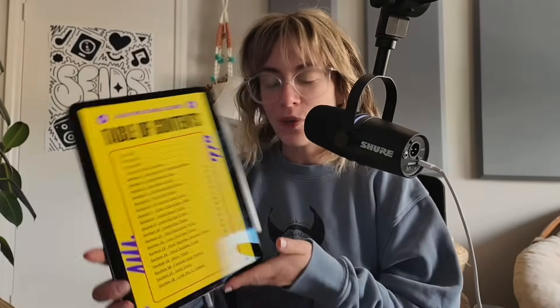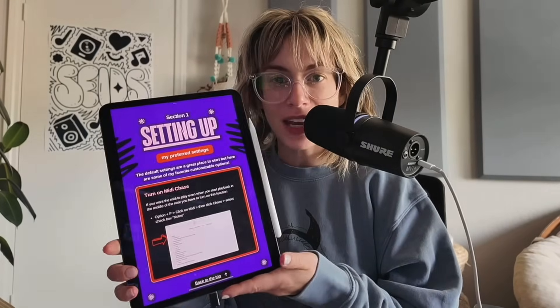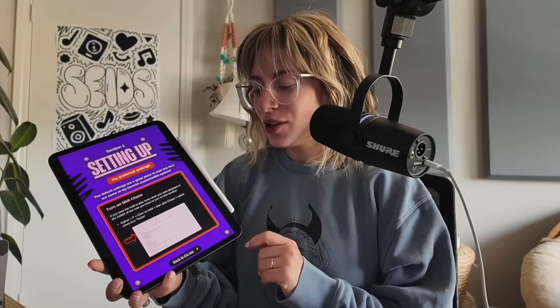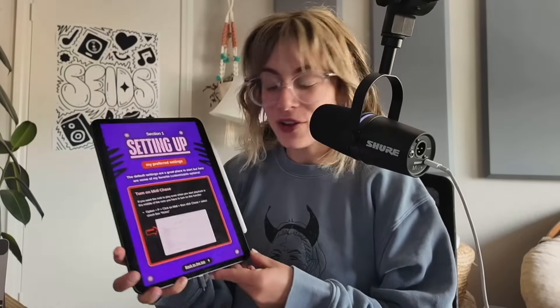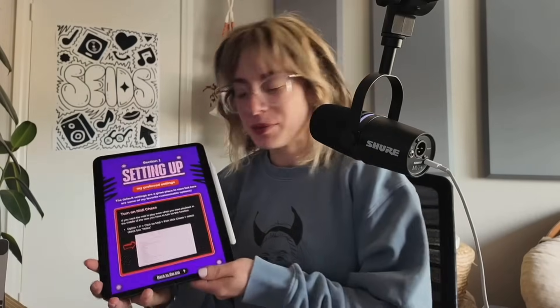By the way, if you have my Logic Pro crash course, you could follow along with the first chapter section one setting up preferred settings. I just got married on Saturday, so I have a few more days left of my wedding sale 50% off this Logic Pro crash course and I'll link it in the description.